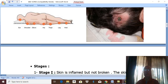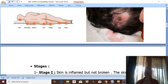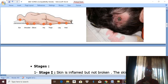Bed sores are also called pressure sores or decubitus ulcers. They are a typical example of direct traumatic gangrene, which usually occur in patients with prolonged recumbency in bed — prolonged bed-ridden patients.